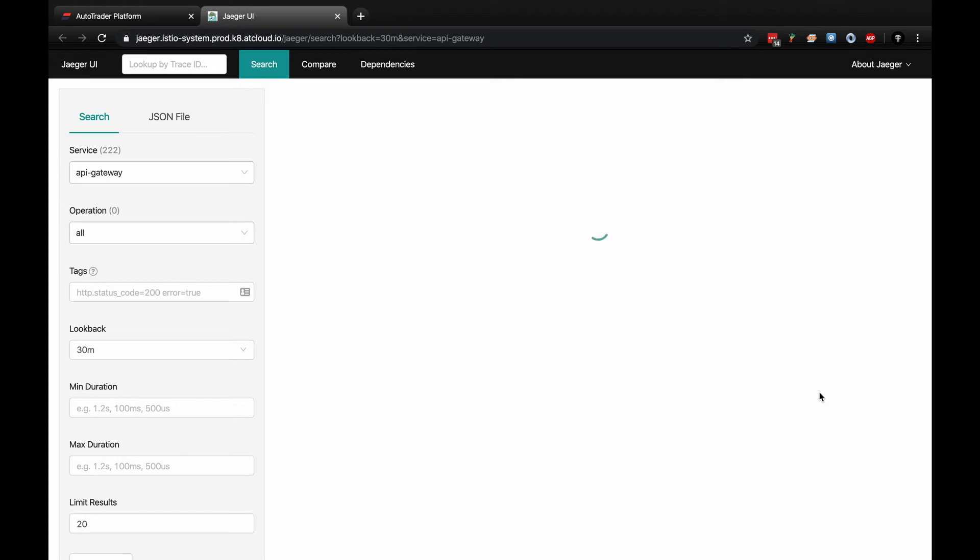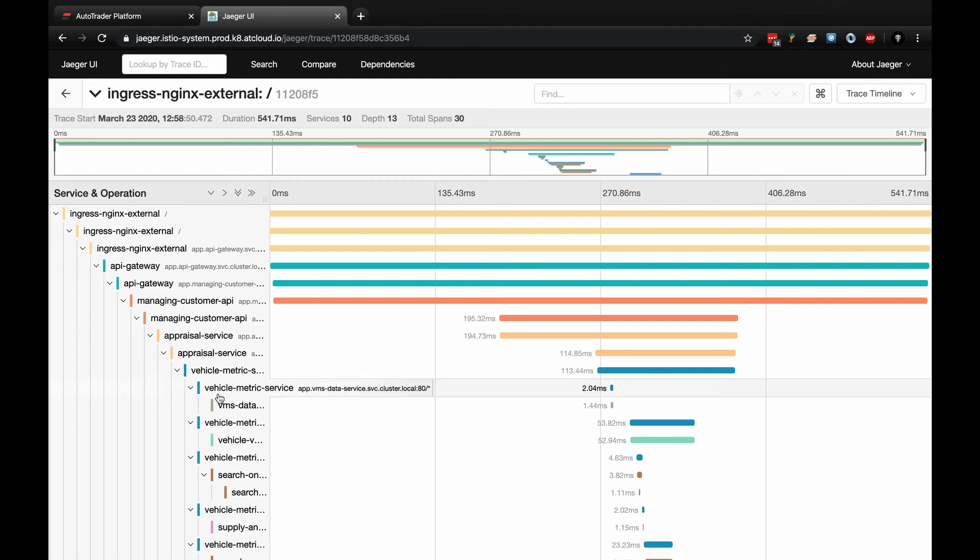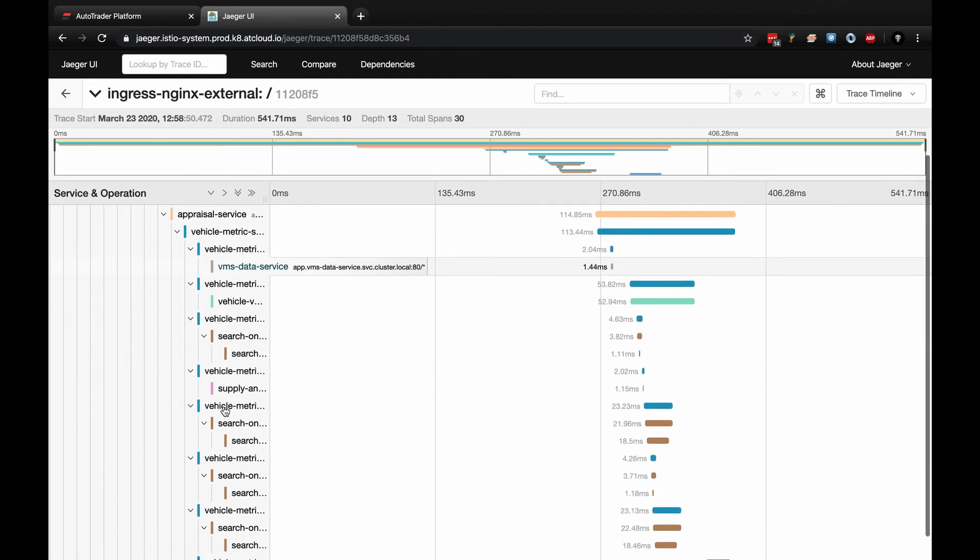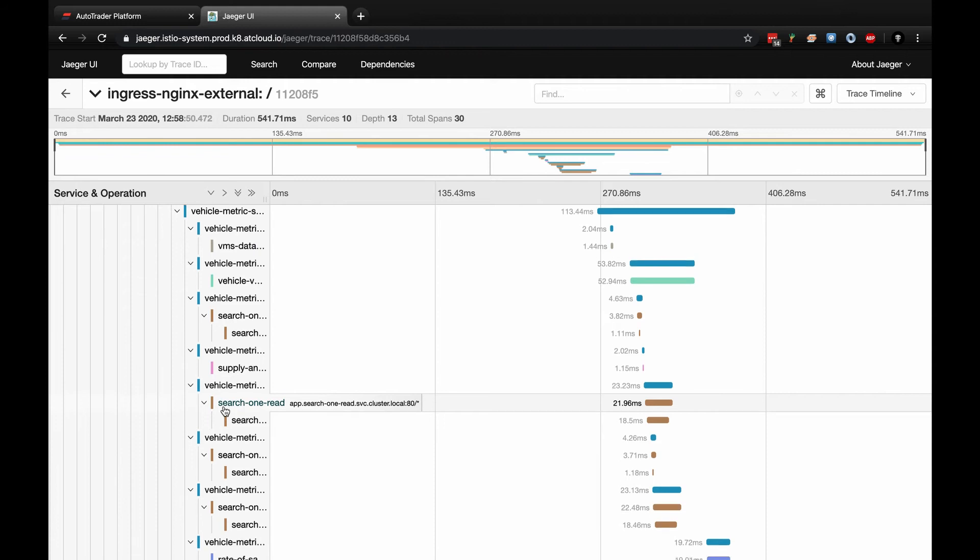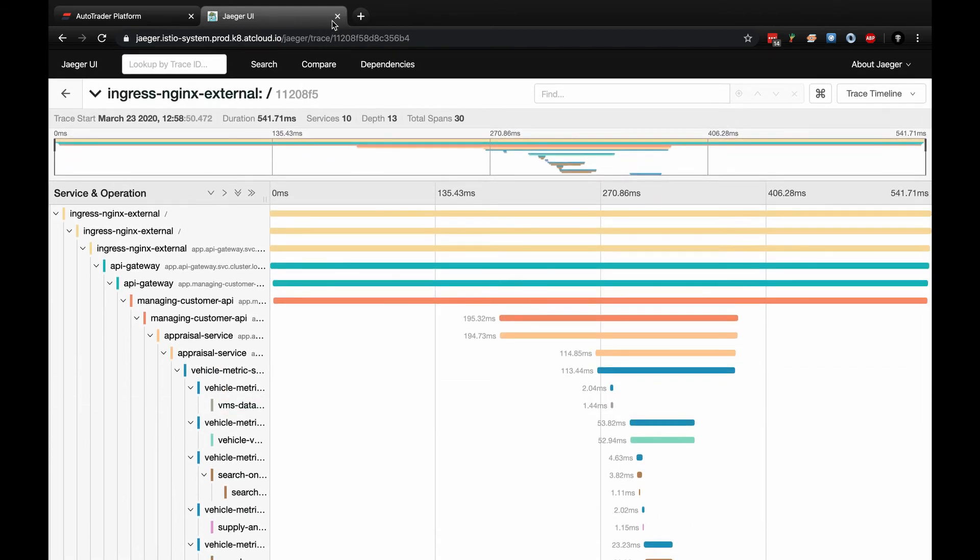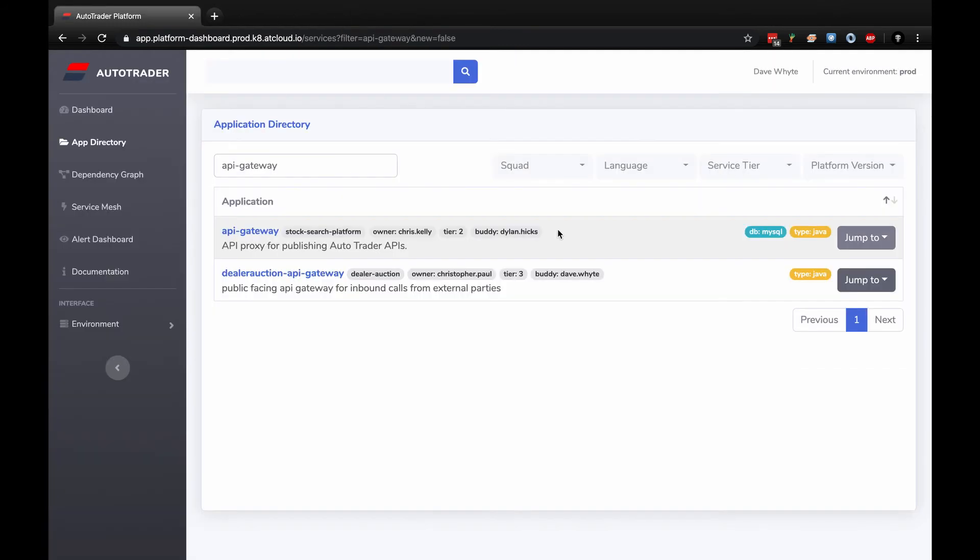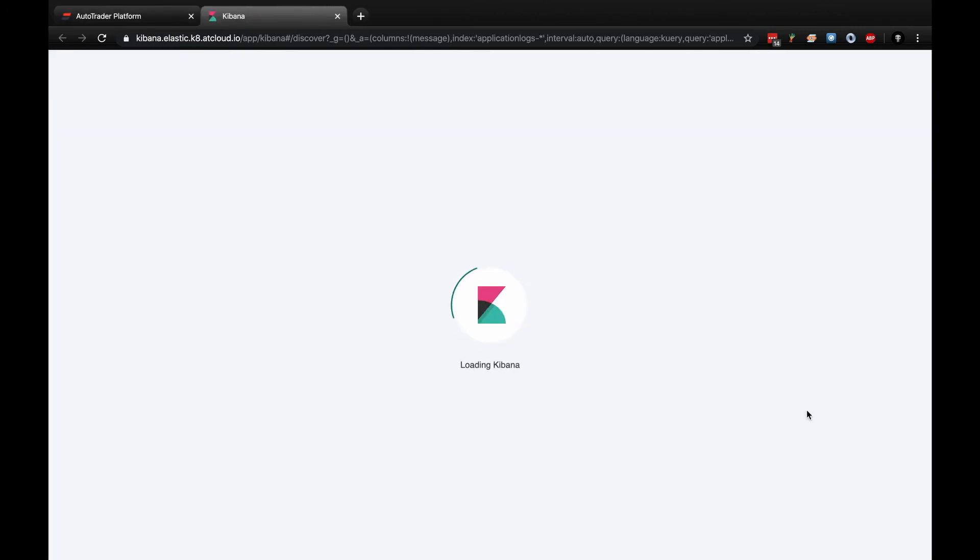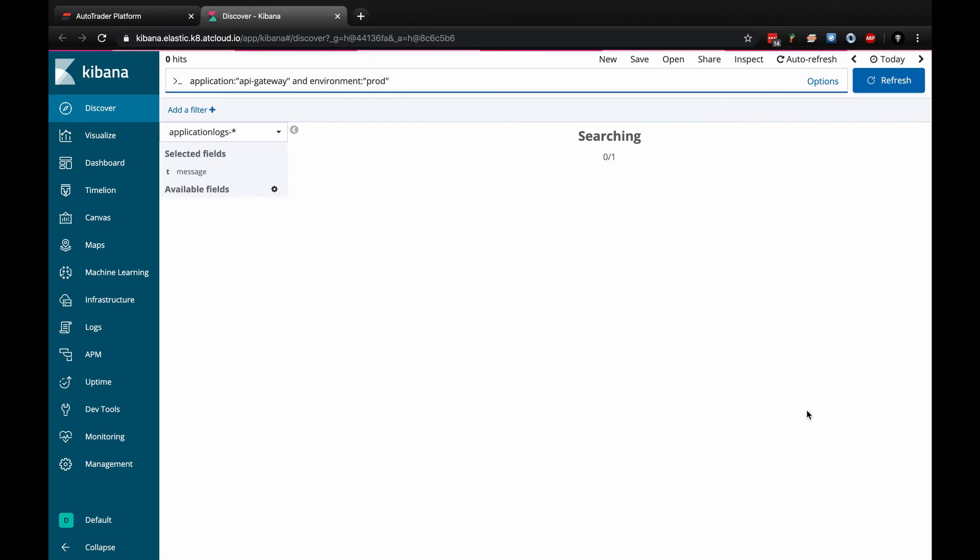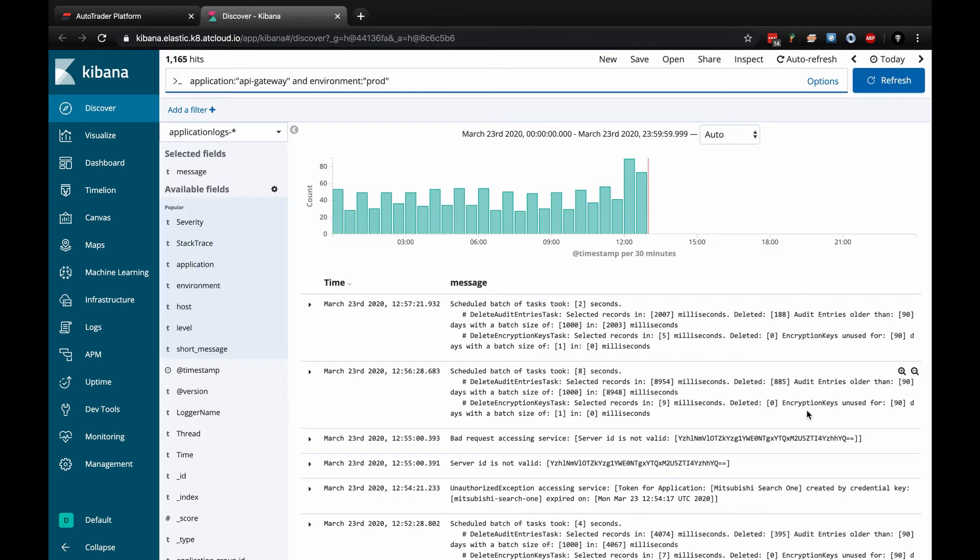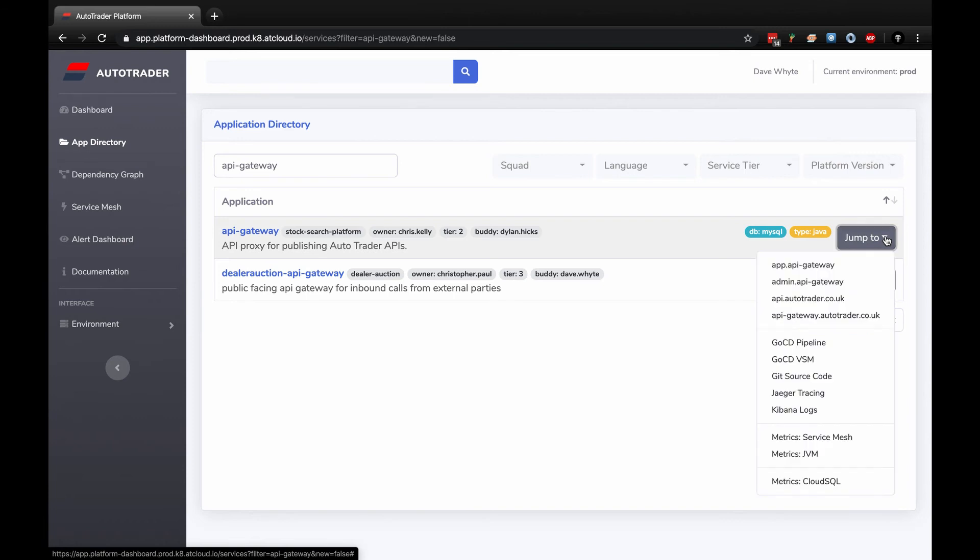If I clicked here, it'll take me through to tracing. This would be tracing for the application. When I want to be investigating any issues, I can select one of these and I've got a whole lot of detail about how it's going through and its interaction within the platform. I can also click through to logs. We use Kibana. Logs are put onto Elastic. In one click I can go through and see the logs. We don't restrict access to logs for anyone.